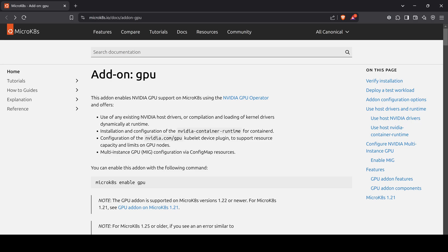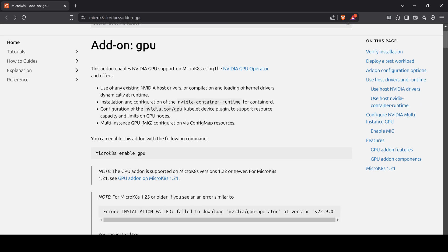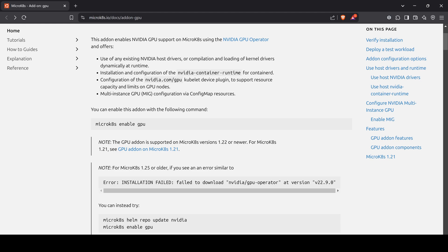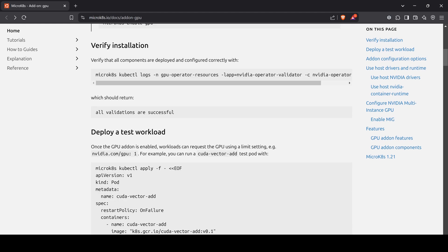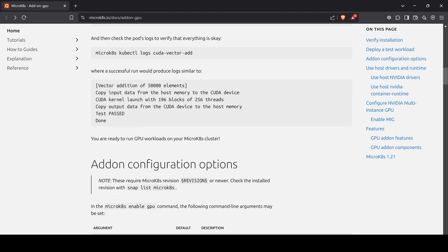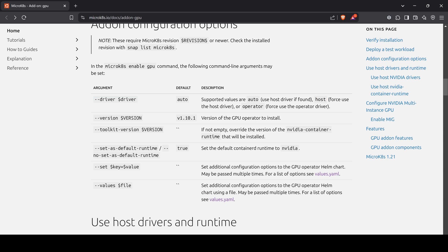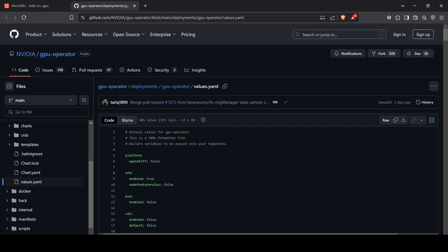In this section, we will enable NVIDIA GPU usage with MicroK8s by following the official canonical documentation. The process is straightforward, but we will first review the additional configuration options. For the --driver argument, we will use the host option since NVIDIA drivers are already installed on the host. However, to enable GPU usage by multiple pods, additional values must be provided during deployment. Documentation for these parameters is also available. I have prepared a custom configuration file for a demonstration.